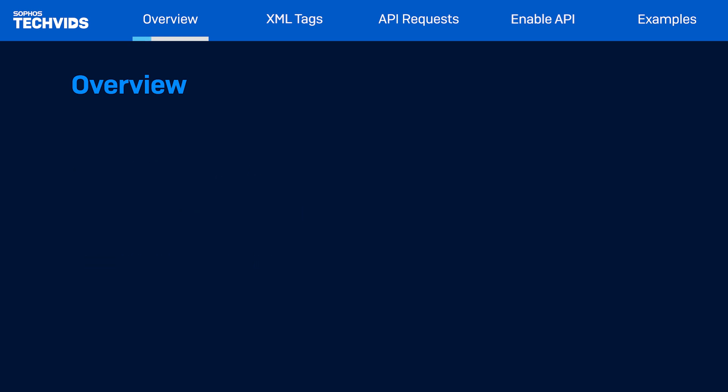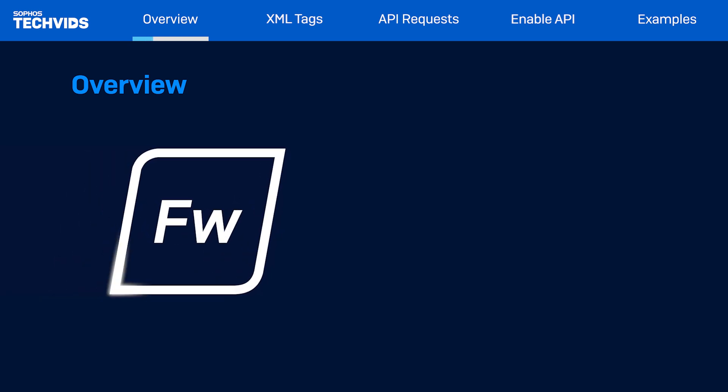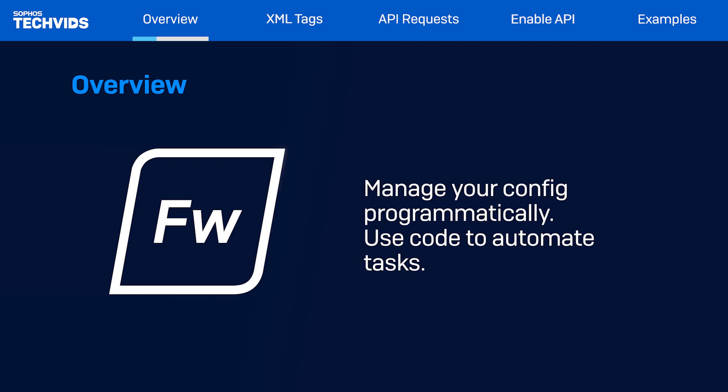First, what is the firewall API? Simply put, the firewall API allows you to manage your firewall configuration programmatically. Instead of logging into your firewall's web UI interface and manually adding or removing configuration, you can use code to automate these tasks.